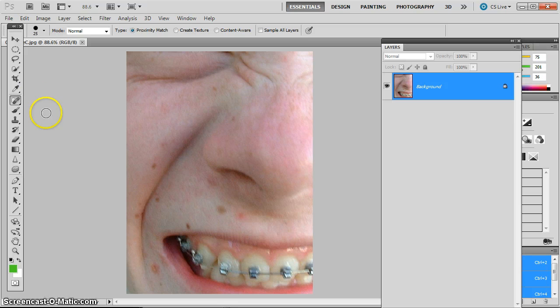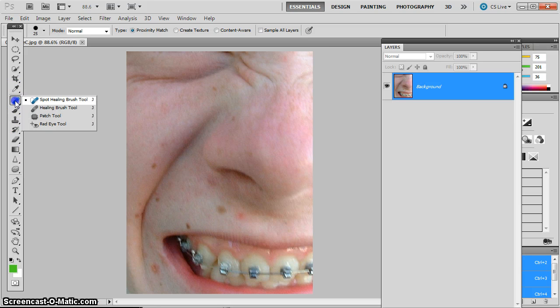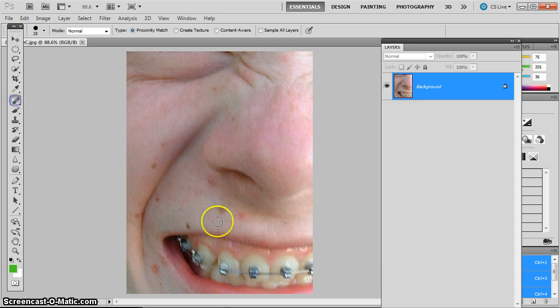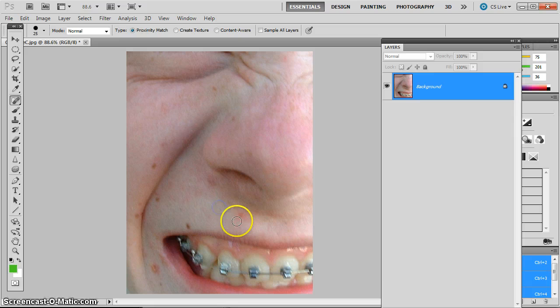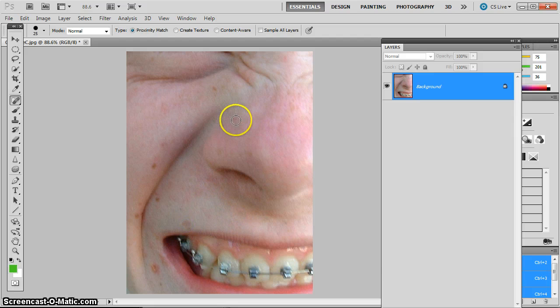And what I want to do with this is just take the spot healing brush tool, which is the top of the stack of tools that we've been working with, and I'm just going to find spots and I paint over them and they disappear. It's very easy.